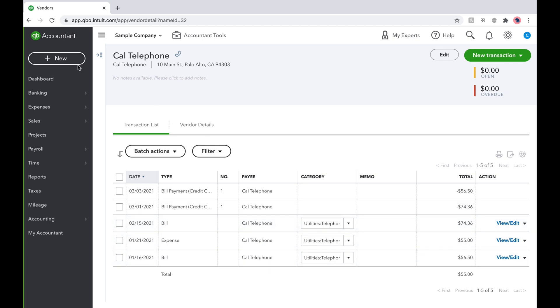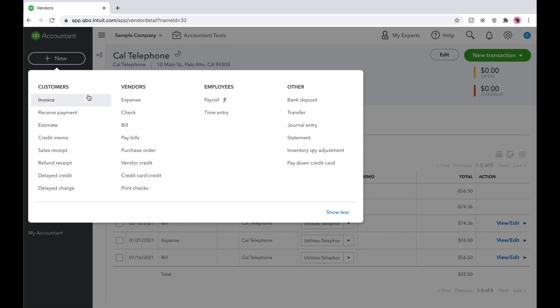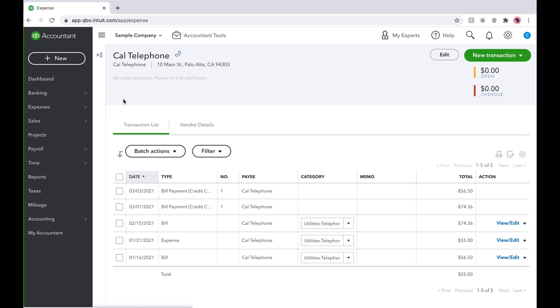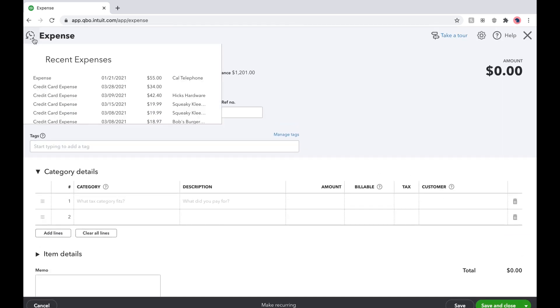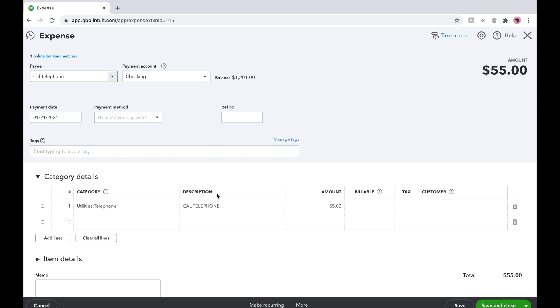Finally, you can go into New and select Expense to find new expense transactions. Click on the little clock in the upper left corner and it will show recent transactions edited. There's the Cal Telephone $55 expense. We can easily review it here.